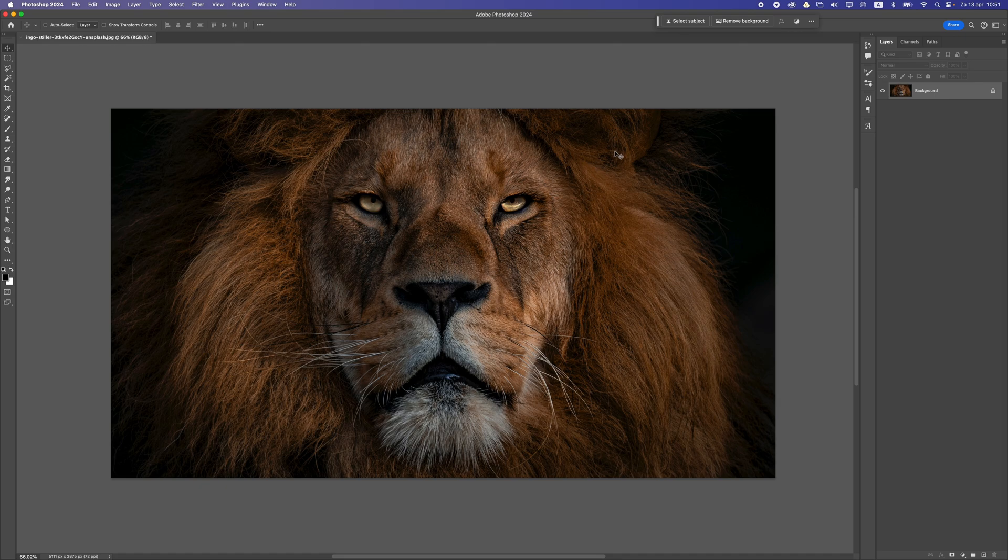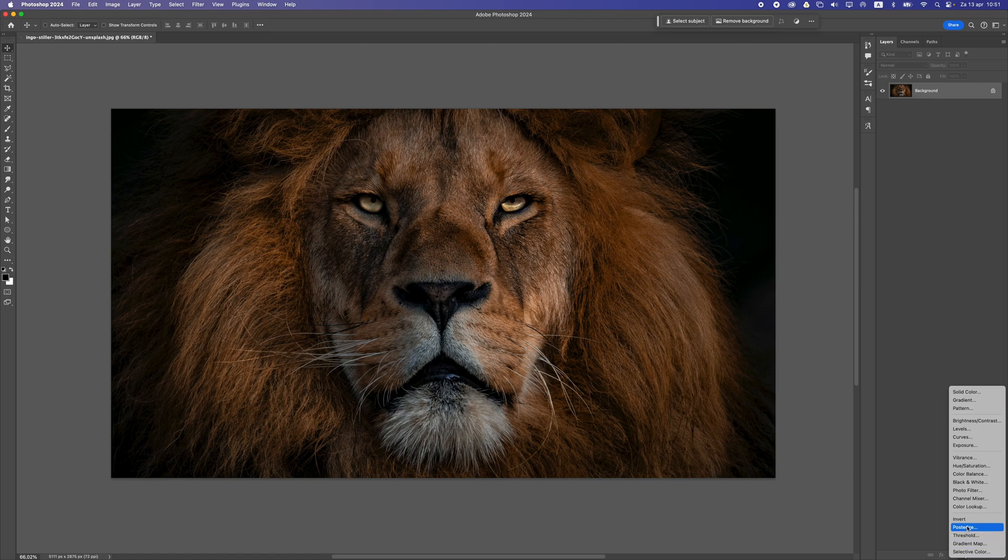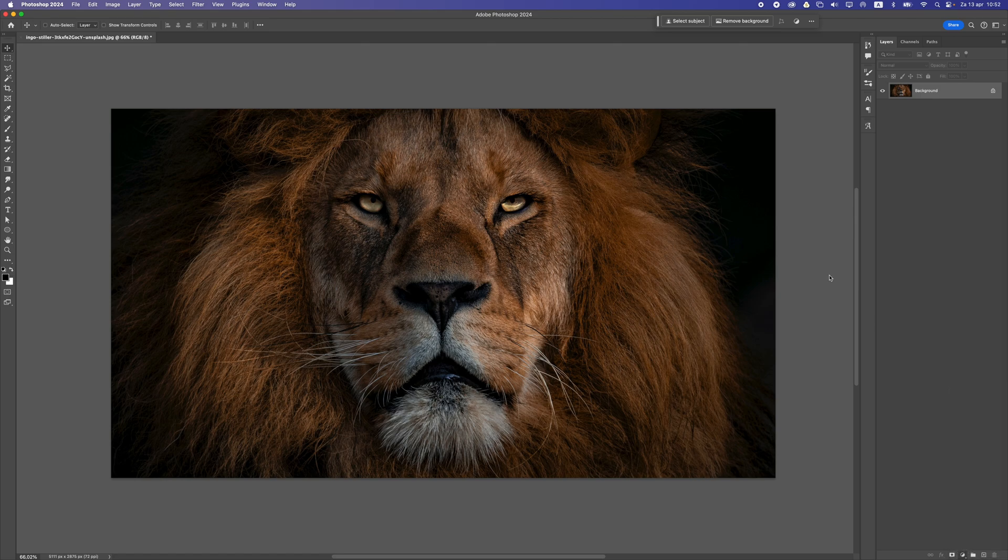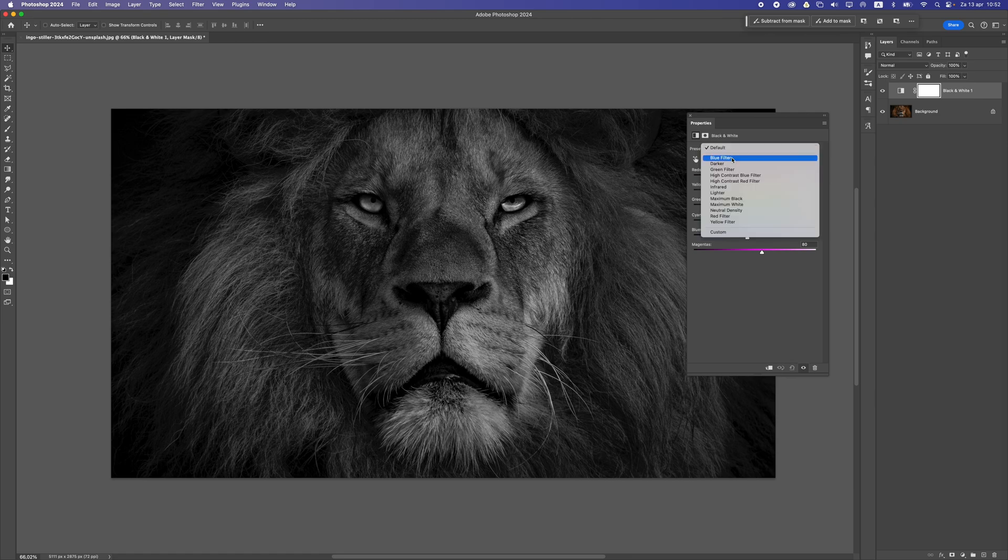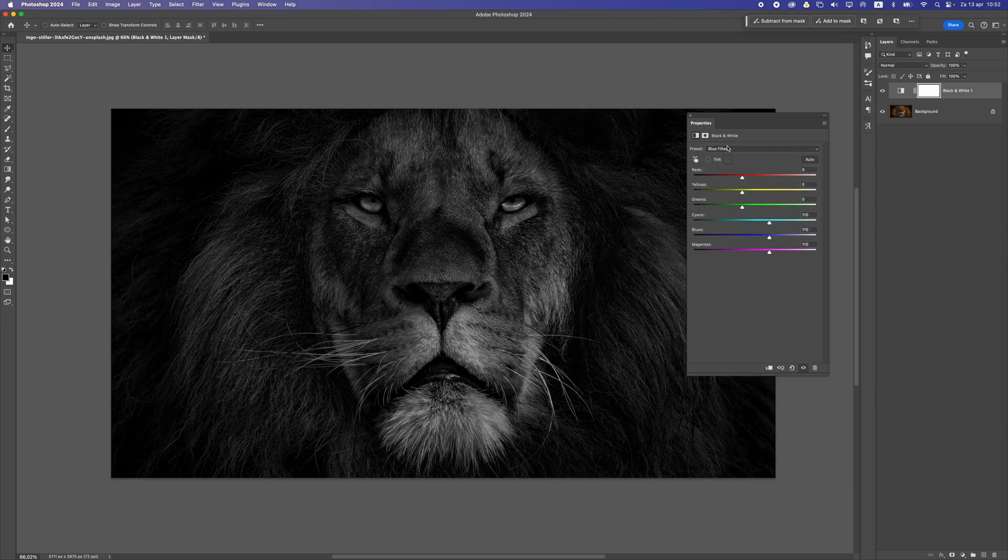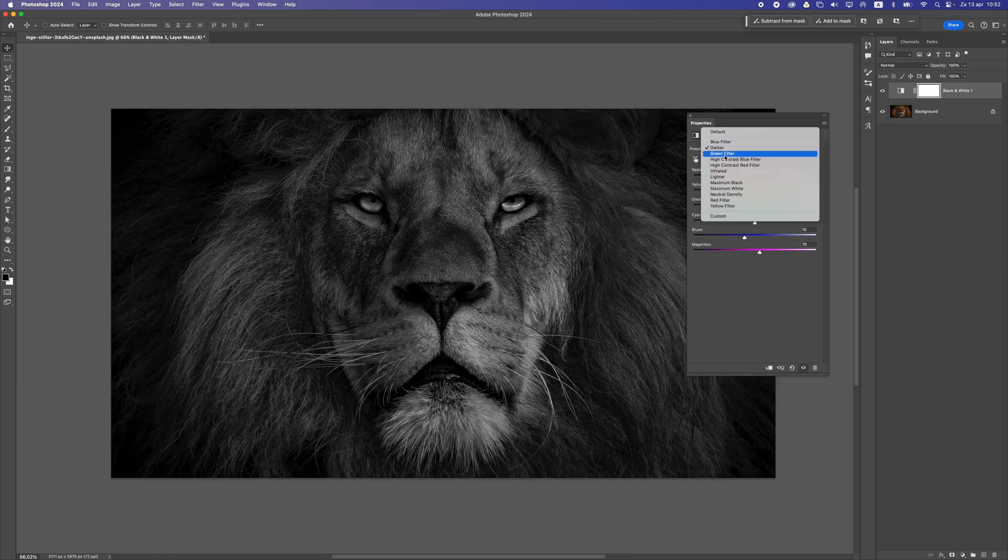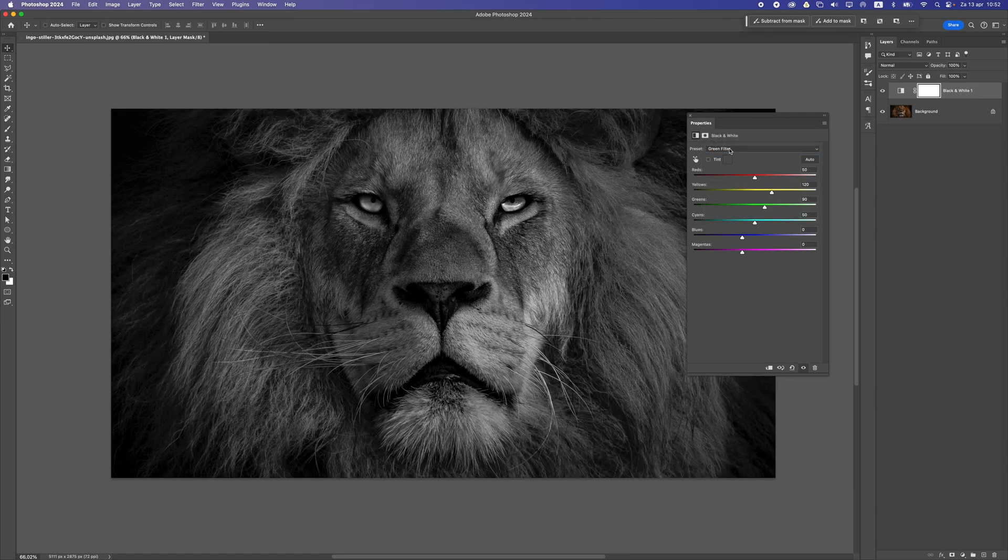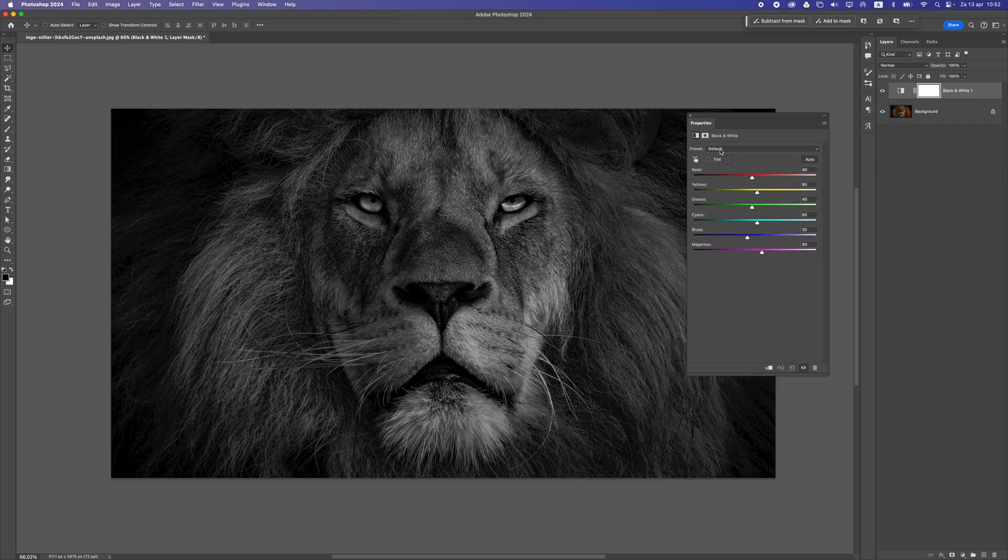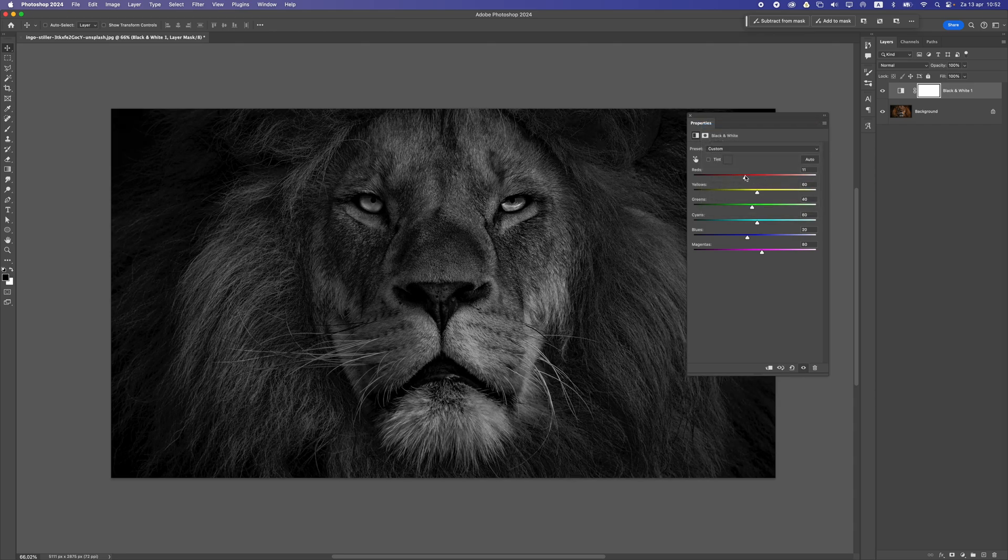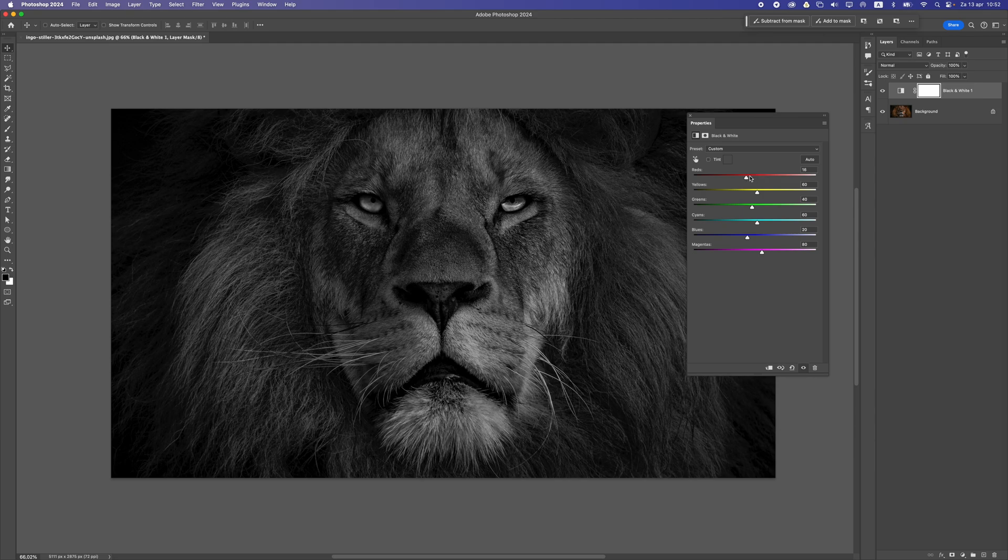First of all, let's go down here and add a black and white filter. Now you can see this automatically converts your photo to black and white. What you can do here is change these values. Sometimes you can also go through these filters here and pick the best one, but I would like to keep it at default and then change these settings manually. That way you can really control this yourself.